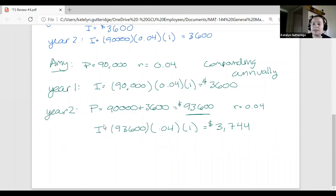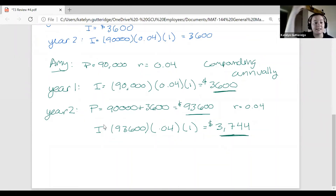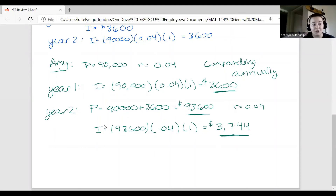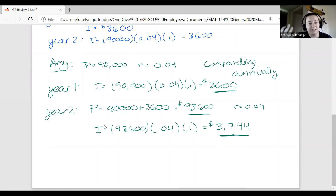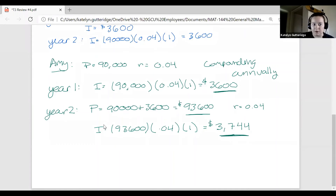Notice that year one interest was $3,600 and year two interest is $3,744 — it's increasing. We are earning interest on top of interest. So it's no longer $3,600 the whole way down; it changes because you're earning interest on interest. When you have two accounts — simple and compound — with the same principal and rate, the compound grows faster. It's like getting free money and then earning more free money on top of that.